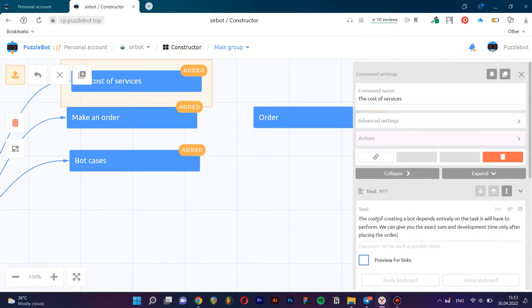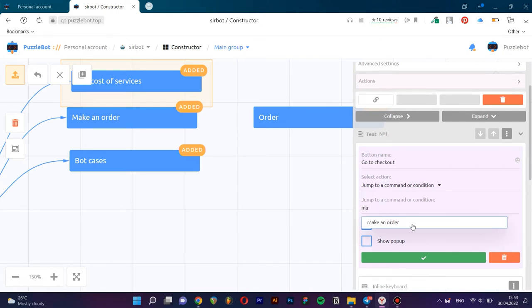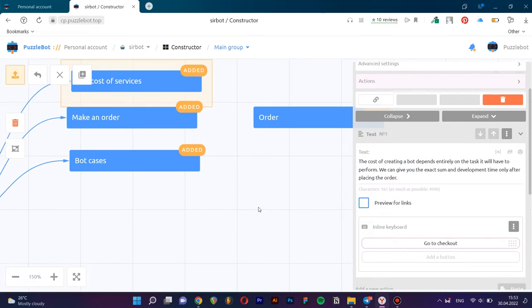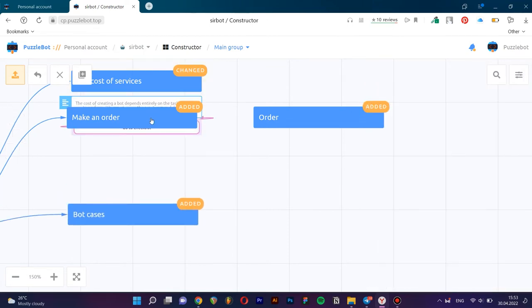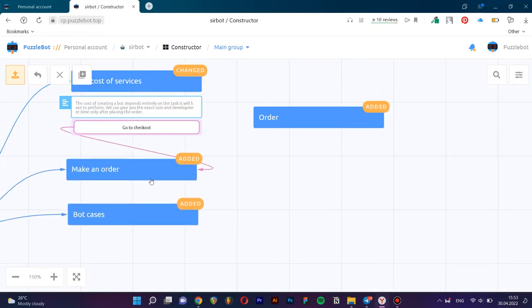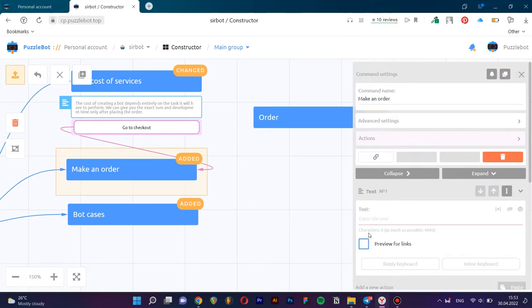Add an inline keyboard. We'll change the name. Select a command to which we'll be committed. Close the window. We have a new connection. Let's fill in the other commands.